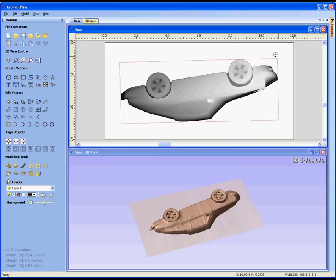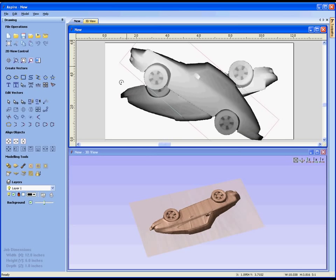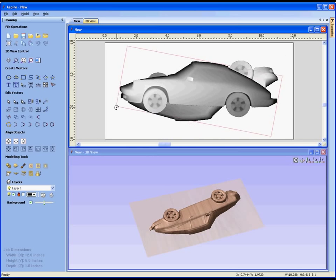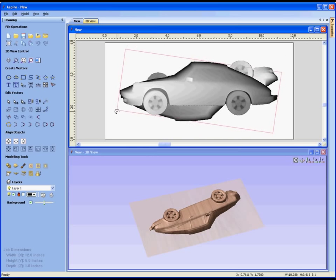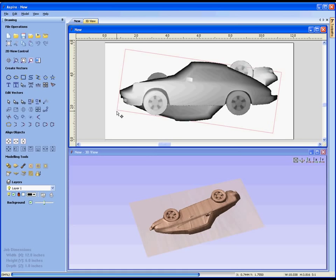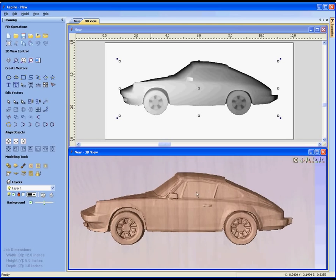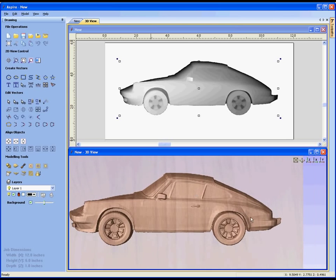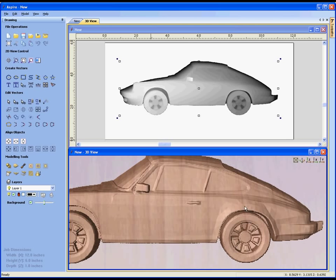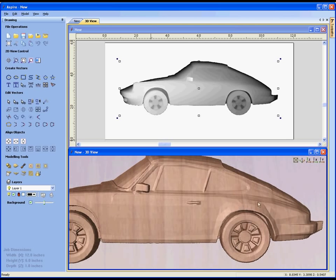We can take it for instance, rotate it around, put it in the position we want it to be in, look down the Z axis. If we want we can zoom in and we can actually see some of the faceting I was talking about, some of the triangles that are actually in the mesh of the design.